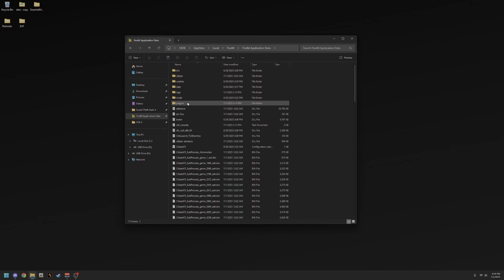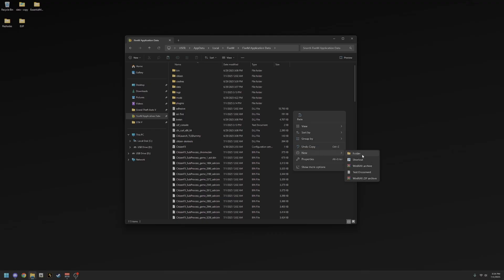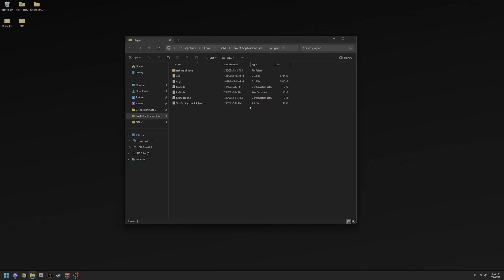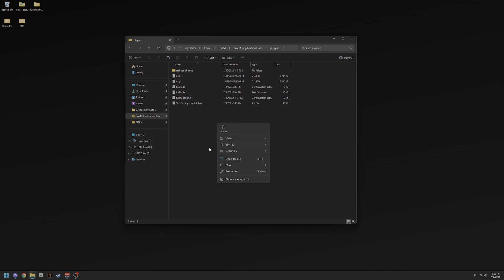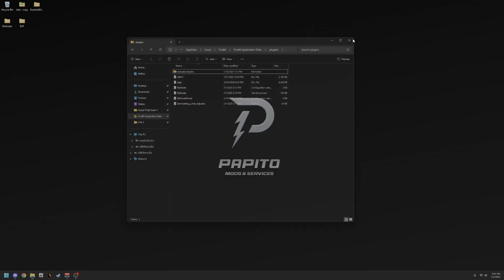Then go up to the FiveM application data and navigate to the plugins folder. If you don't have a plugins folder, create one easily — hit New Folder and rename it 'plugins', making sure the P is lowercase. Once you're in the FiveM plugins folder, paste everything — right-click and click Paste — and it's going to put all those files in there. You want everything in your plugins folder because ReShade is a plugin.